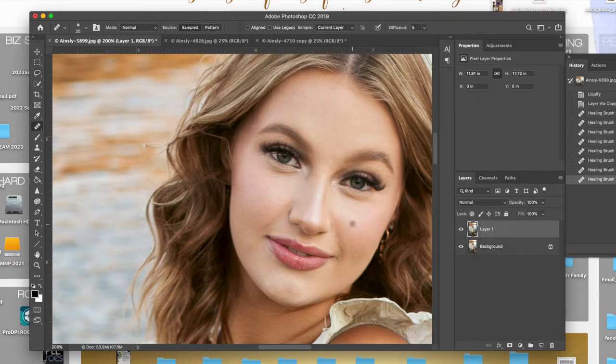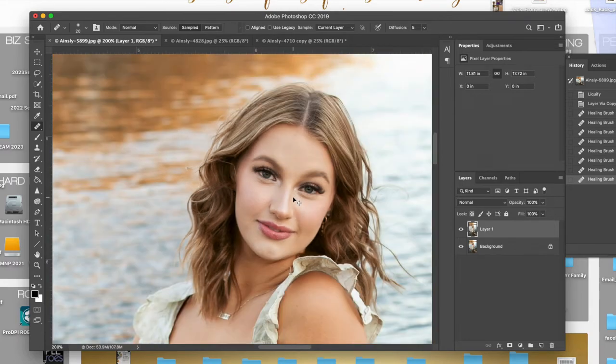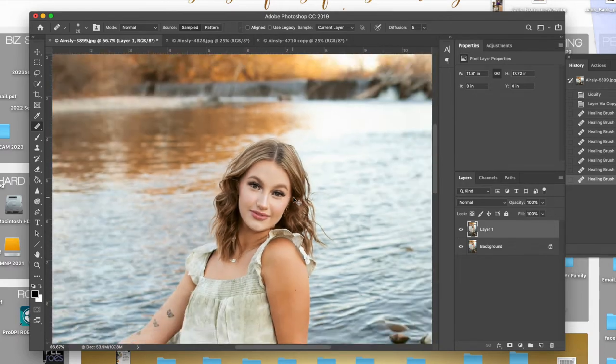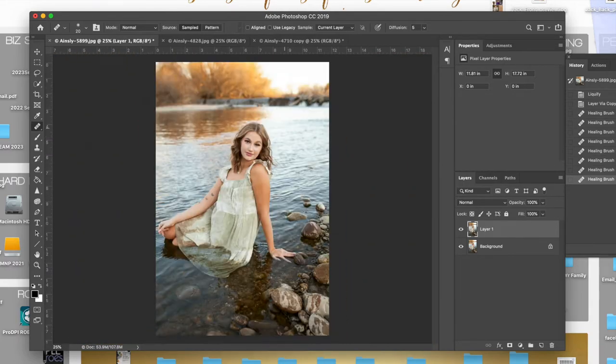If you got a ton of hairs, honestly, I would probably just nix the photo, but if you absolutely love it, that's going to just be tedious. That's just what it is. But okay, so that's the first scenario.